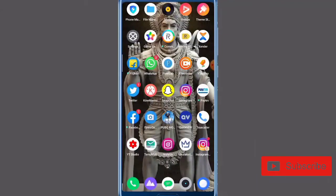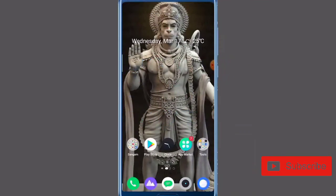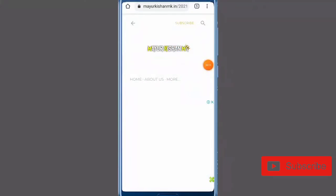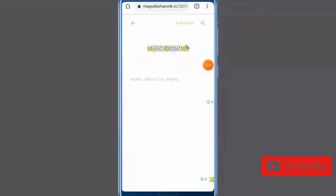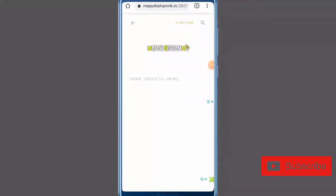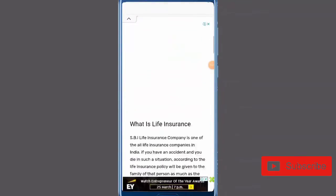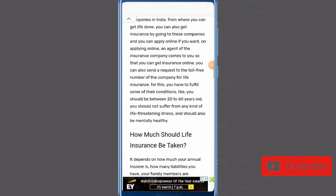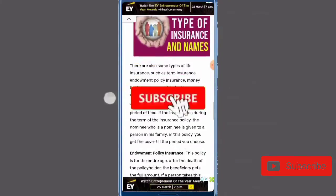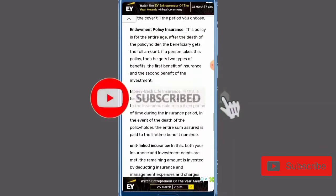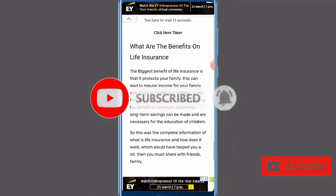So, today's website — you will get the link in the description box. After that, you will get the link that you can see. We have to scroll below.